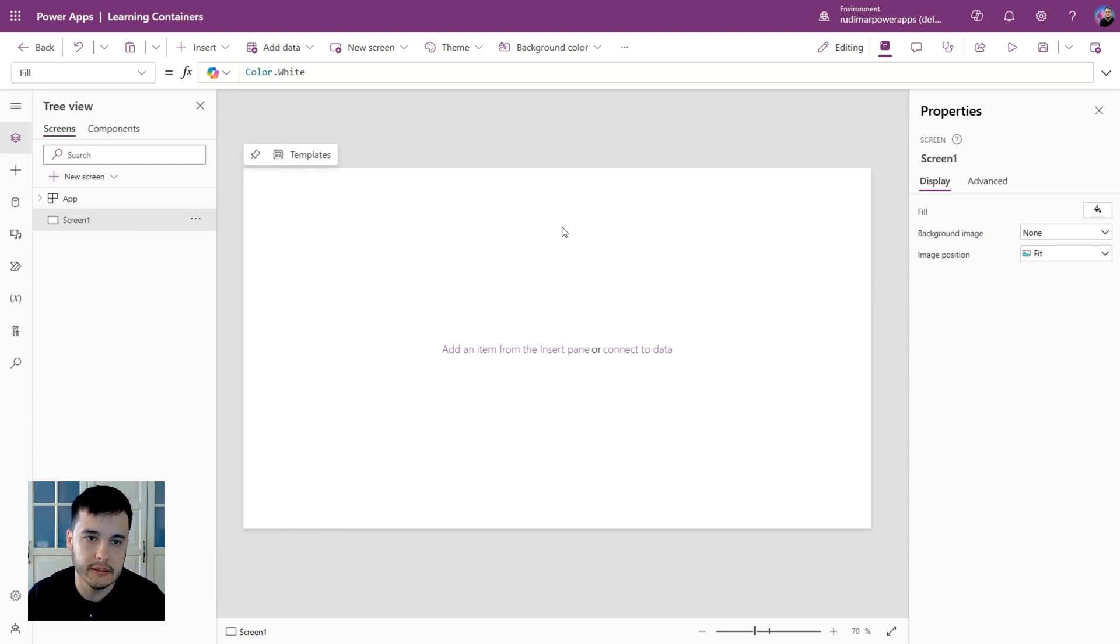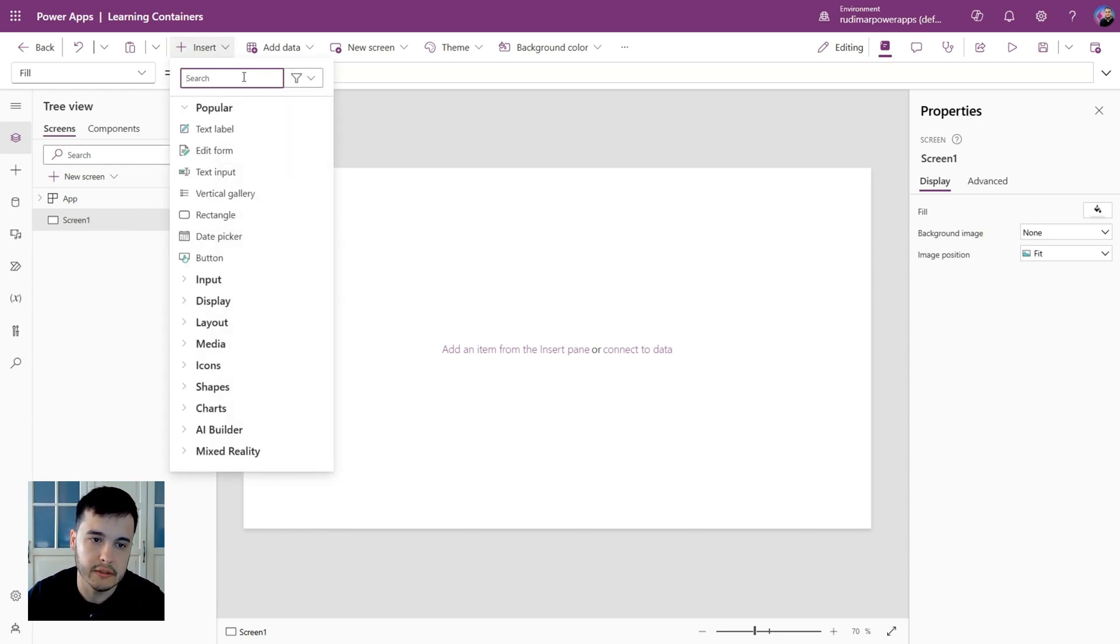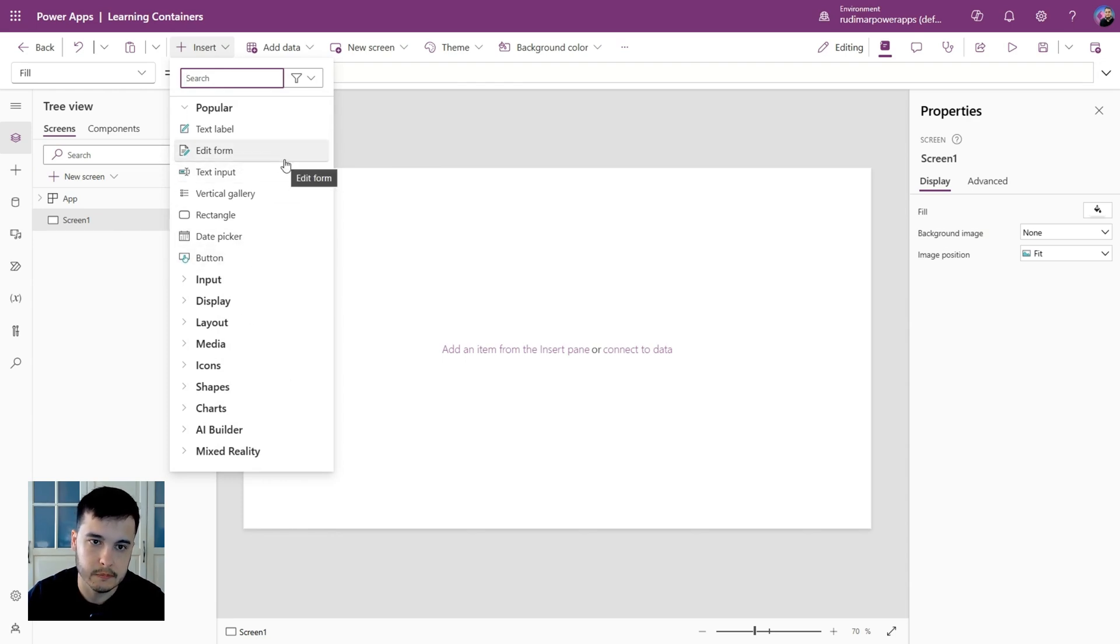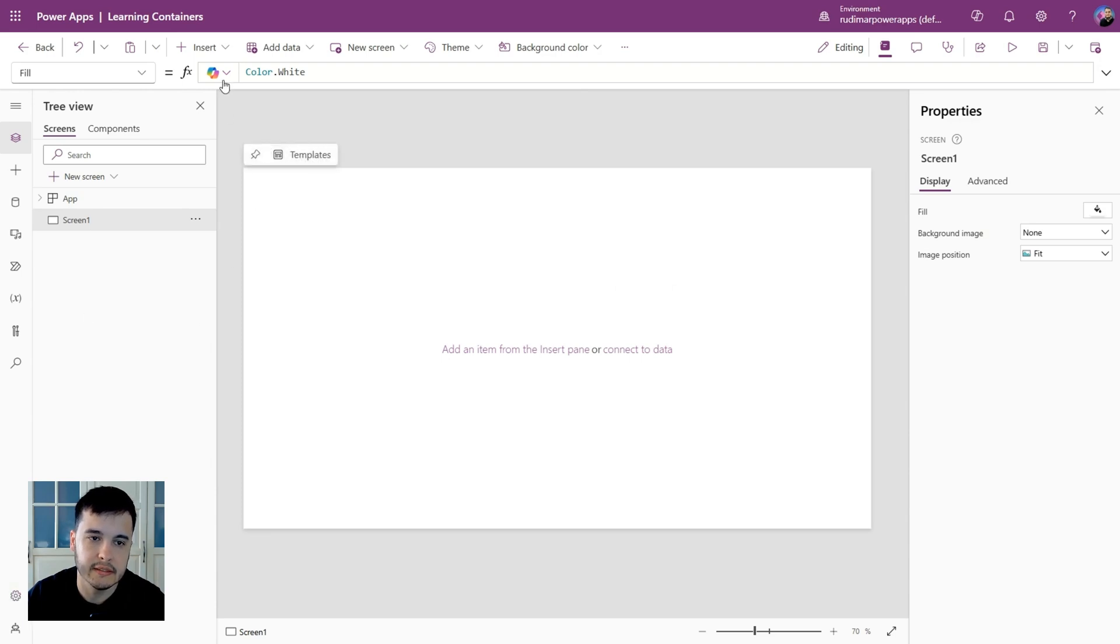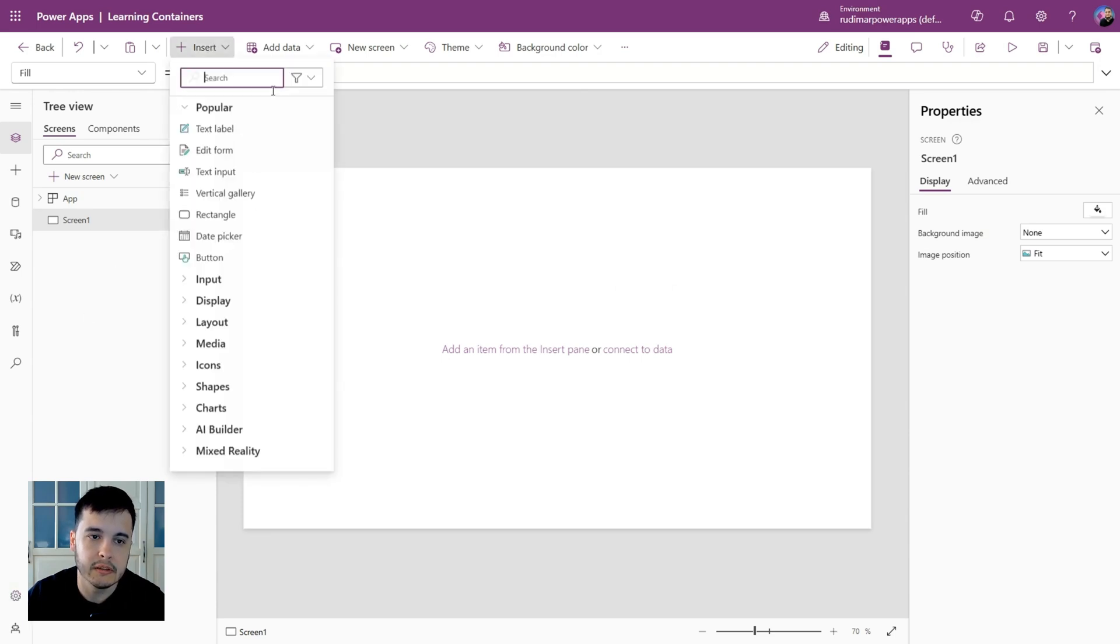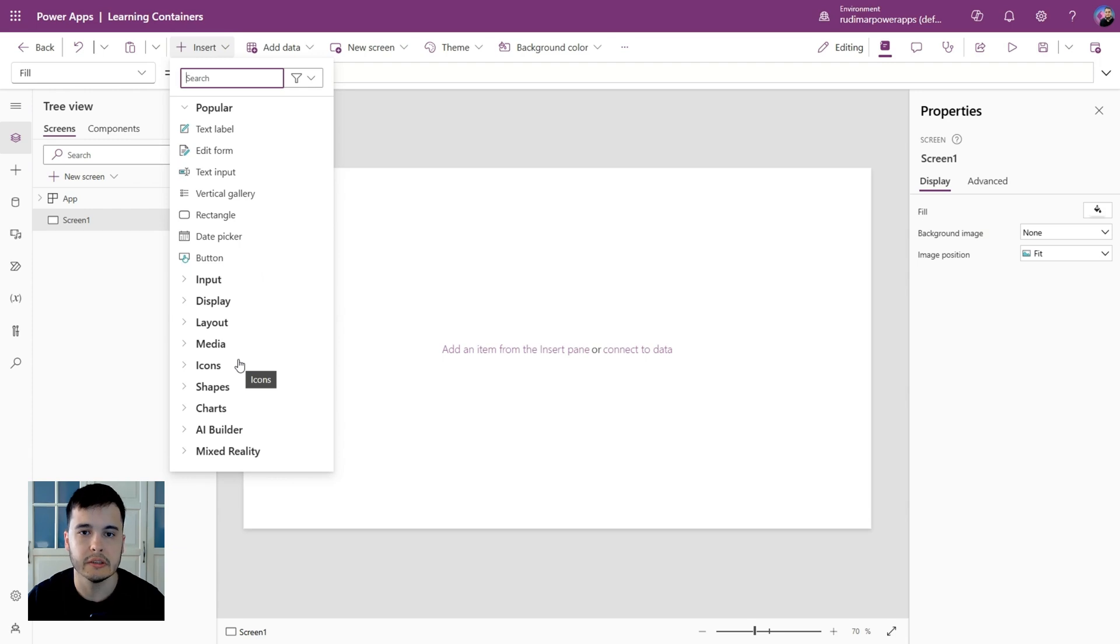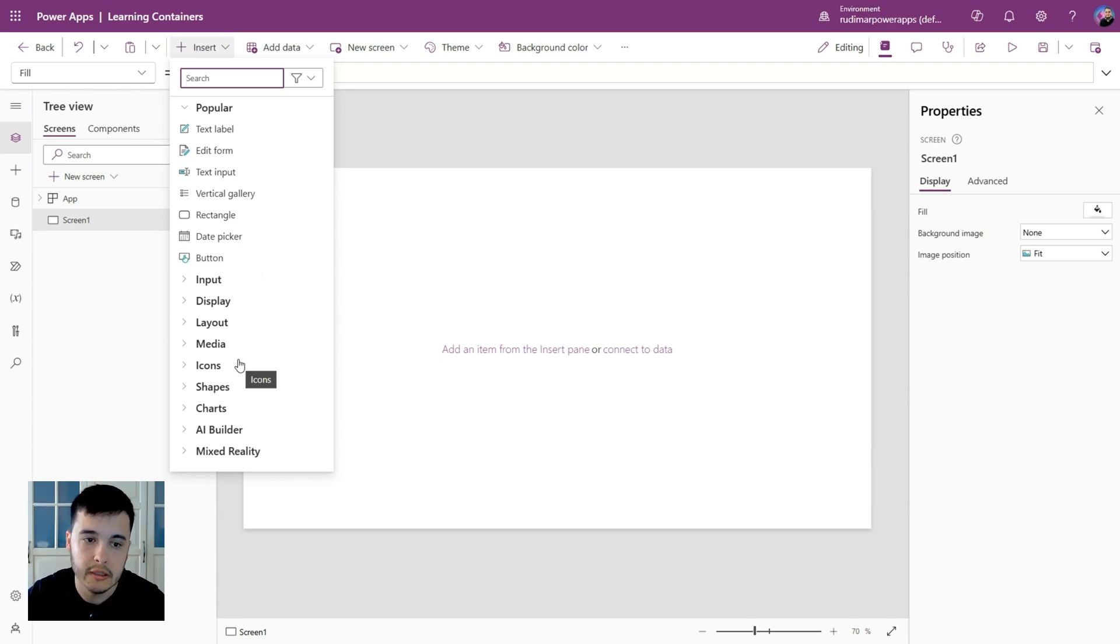We already know the interface, and we know that if we go to Insert, we have a lot of controls in here. And we can also enable the modern controls in the settings. But let's continue with the controls that we are given here, because in this case, it's just for understanding how containers work.